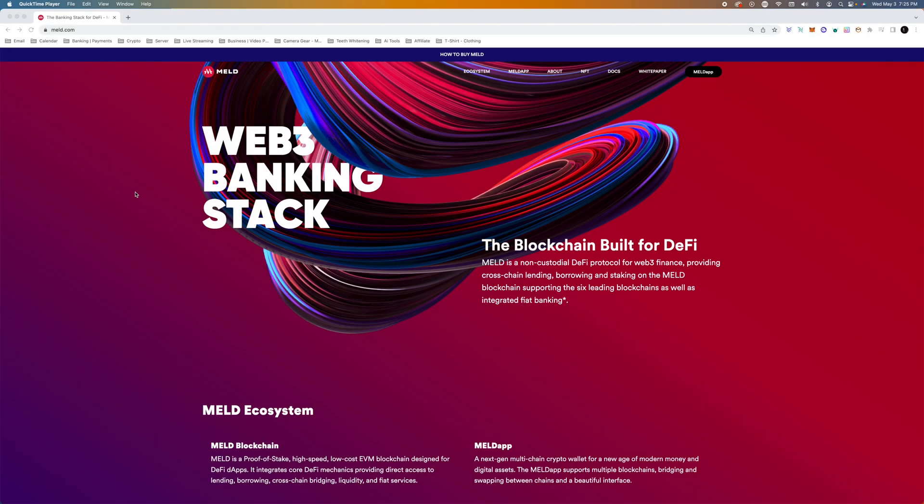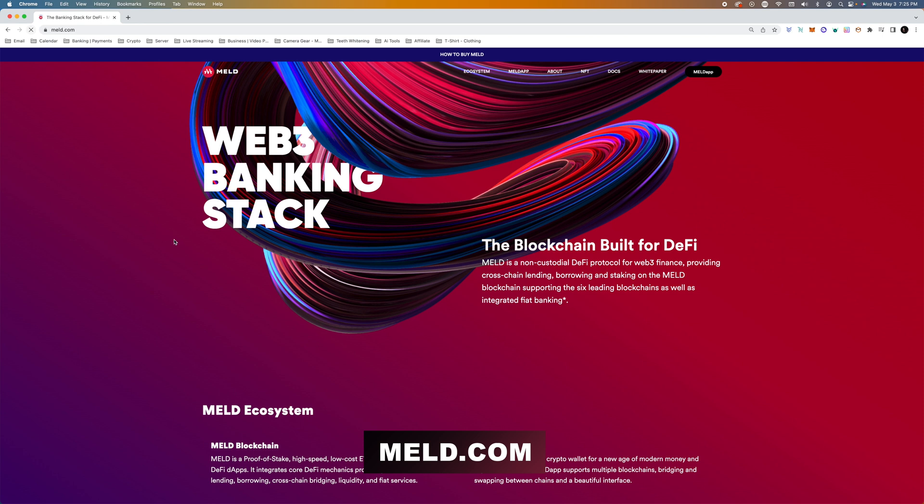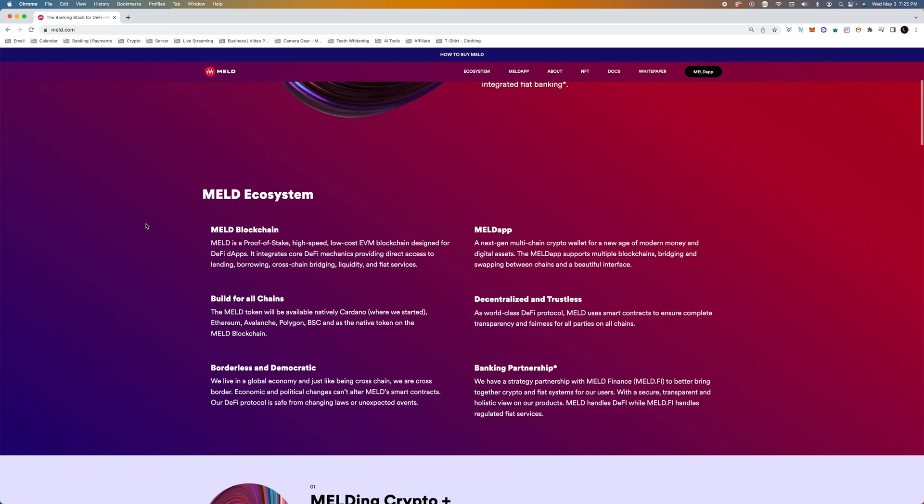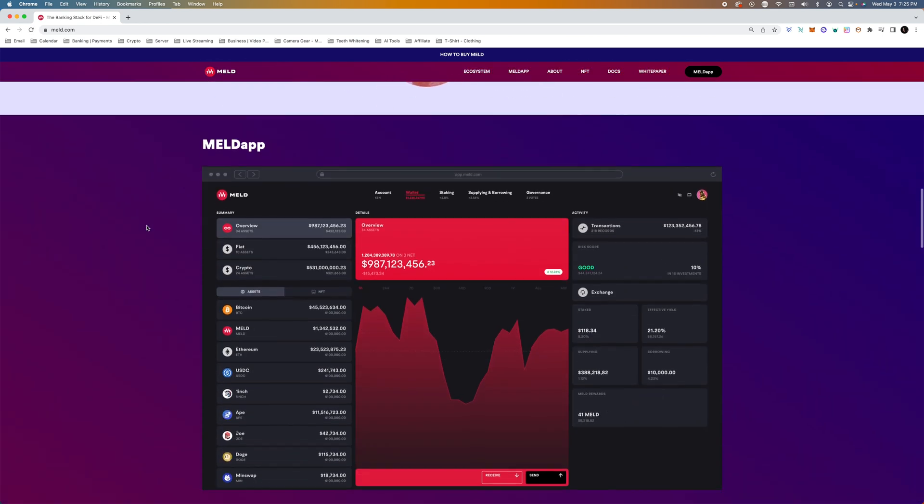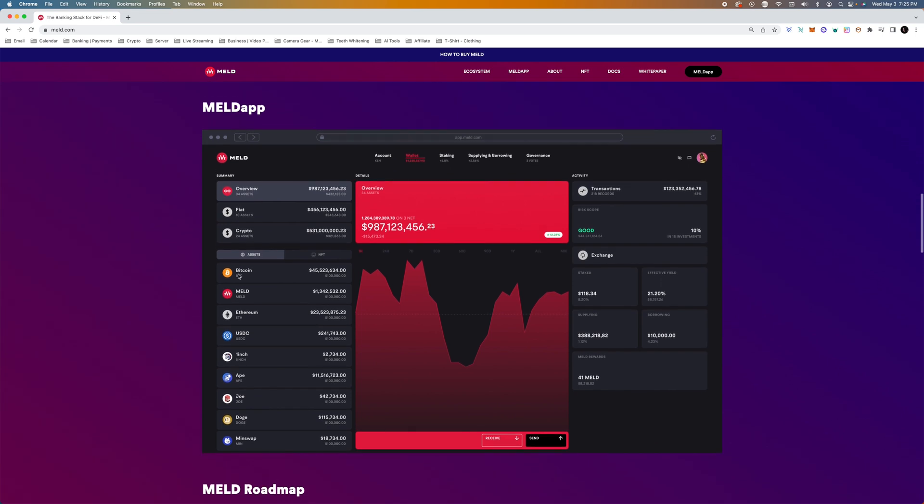It's crypto moose and the moose is loose. So I'm just going to hit refresh here on meld.com. If you haven't seen already, they have updated the website a little bit.